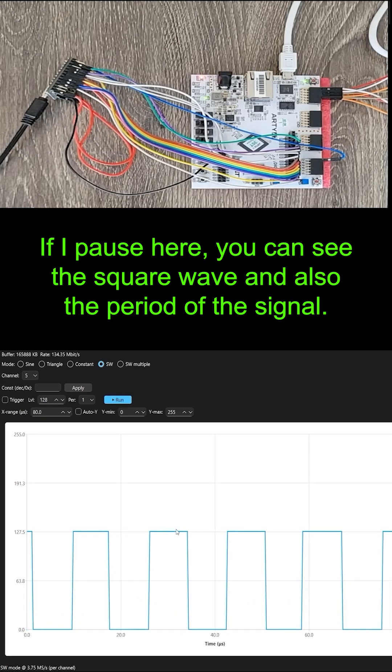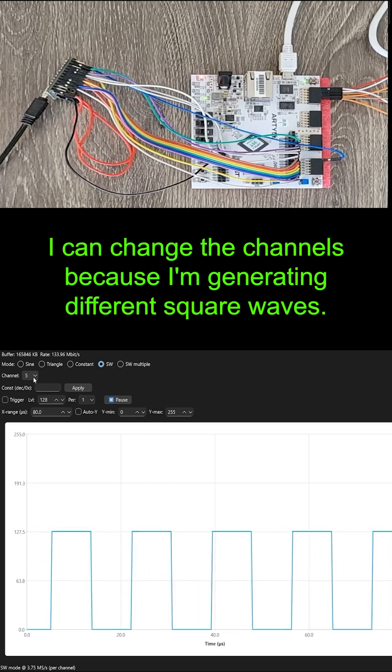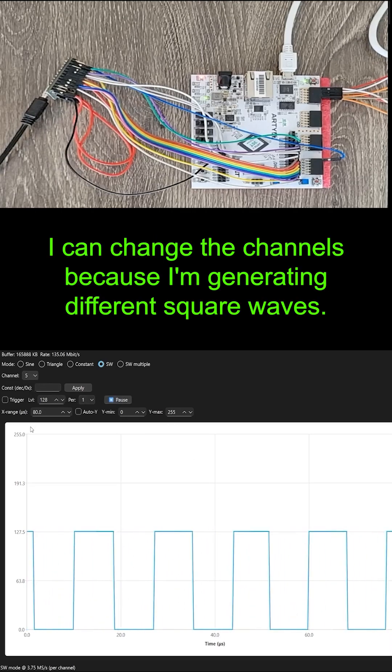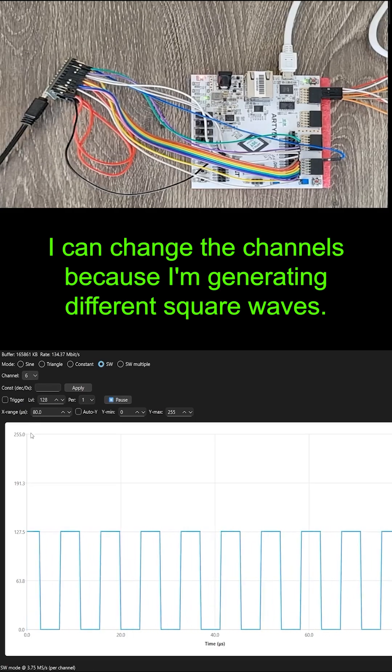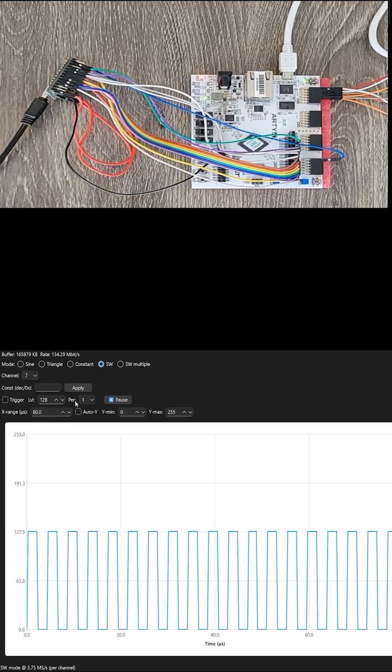If I pause here, you can see the square wave and also the period of the signal. I can change the channels because I'm generating different square waves.